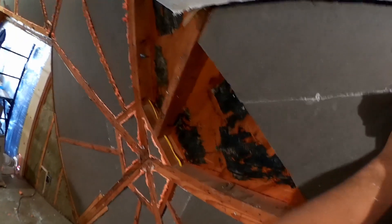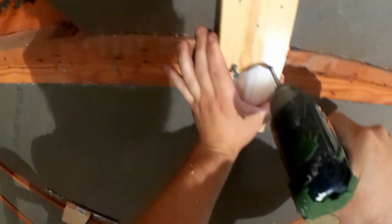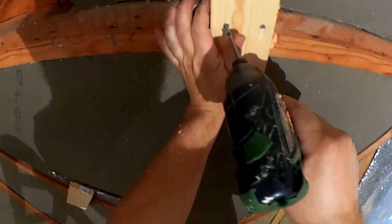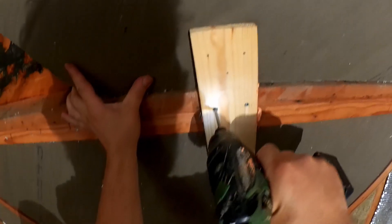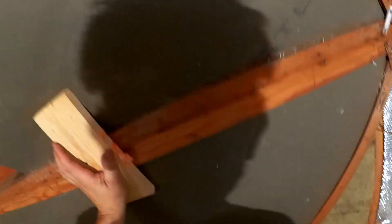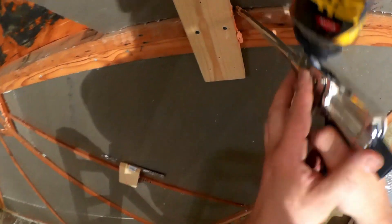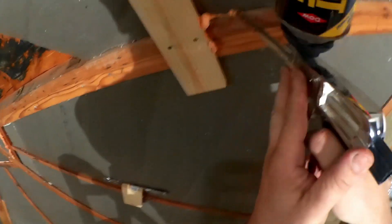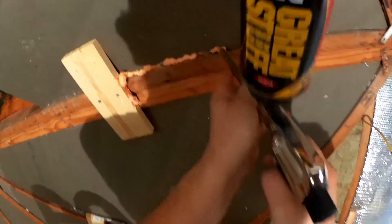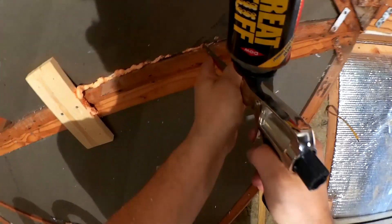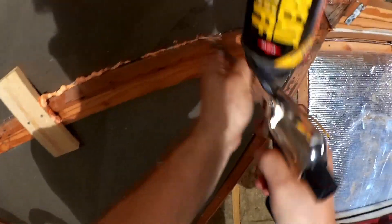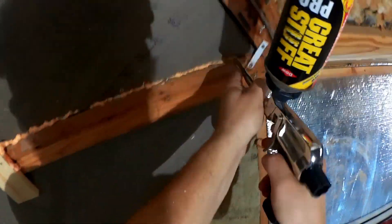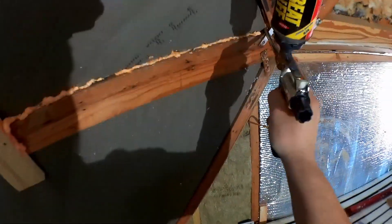And we rely on the fact that this spray foam continues to expand for quite a while after it's in place. And it will fill that gap. And then the spray foam at these edges will push it in that direction and help to tighten everything up.